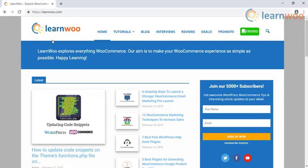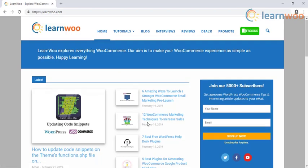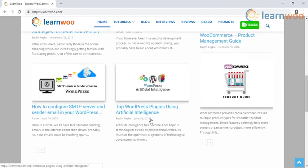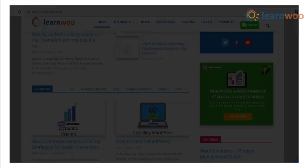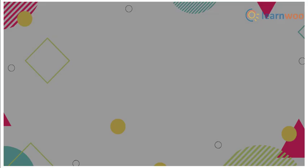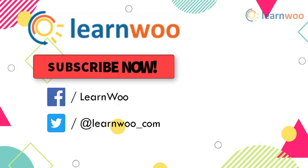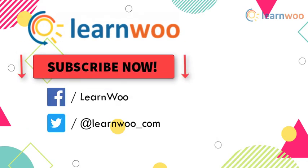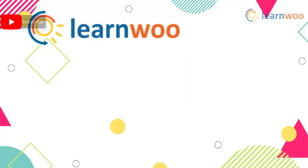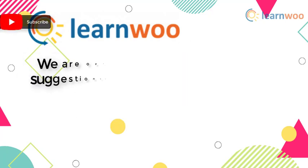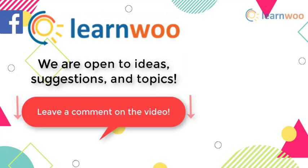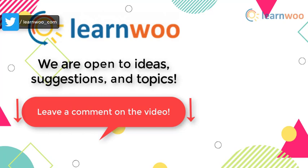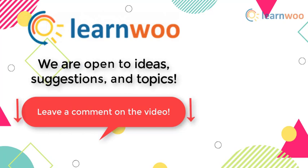Check out LearnWoo.com for more articles, videos, and resources related to WordPress and WooCommerce. Go subscribe to our YouTube channel and don't forget to follow us on our social media channels. If you have any ideas, suggestions, and topics to cover related to WordPress and WooCommerce, do let us know in the comments section.